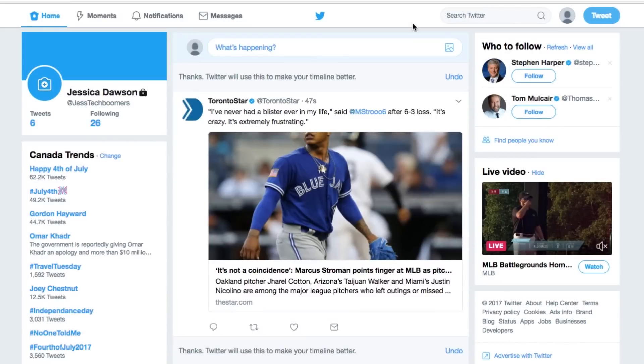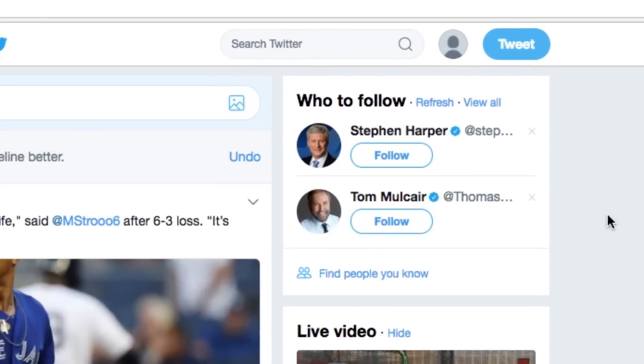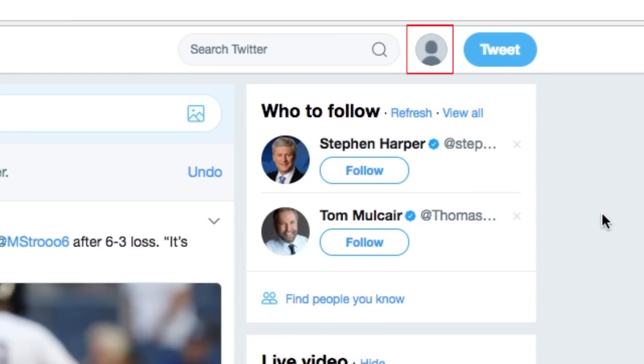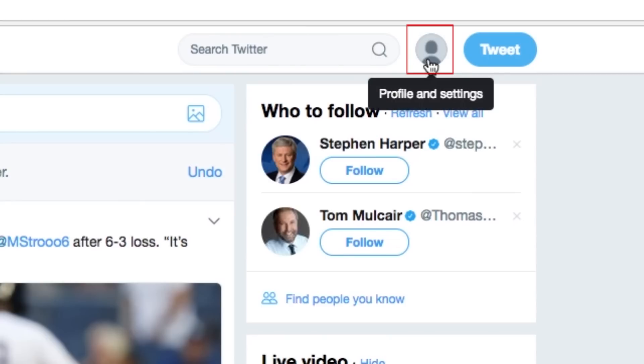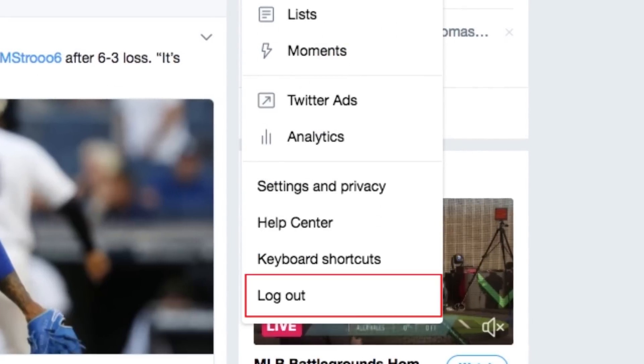When you're all done using Twitter, you'll want to sign out of your account. To do so, click your profile picture in the top right, then click Log Out.